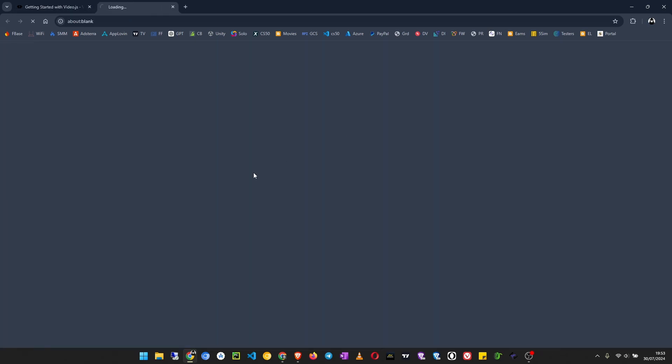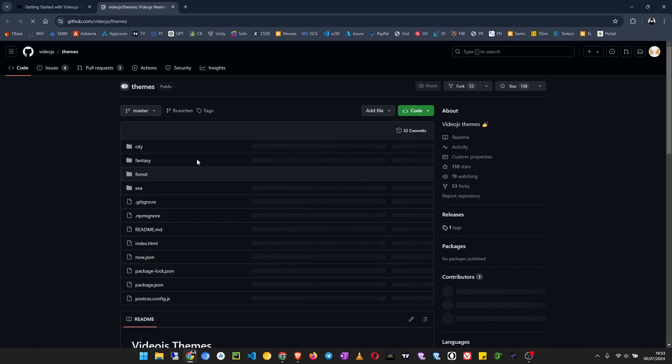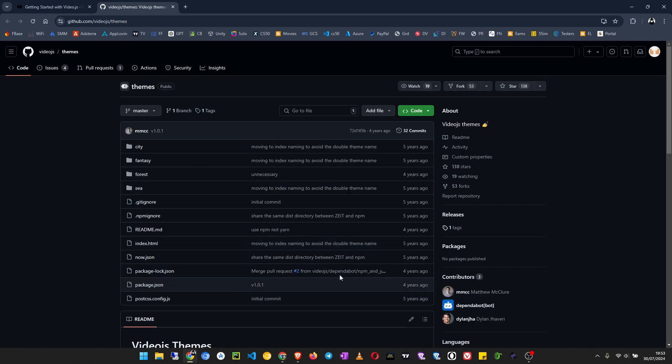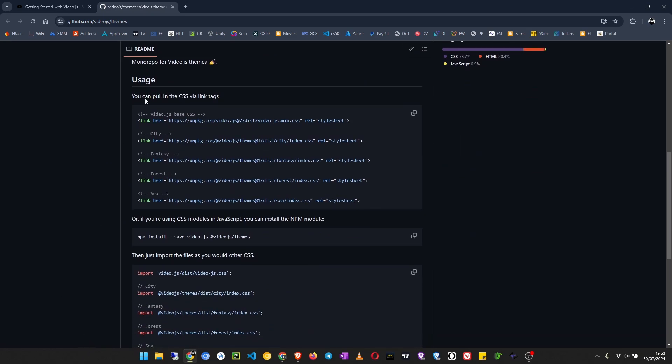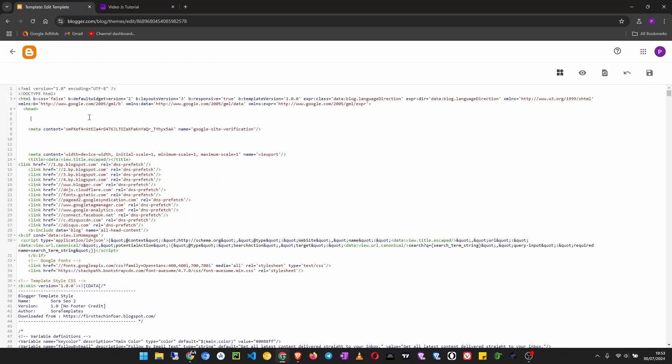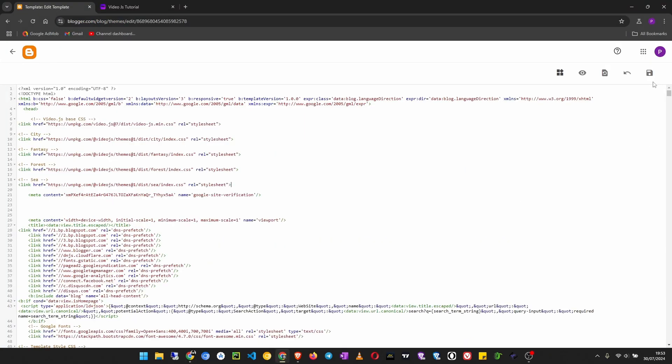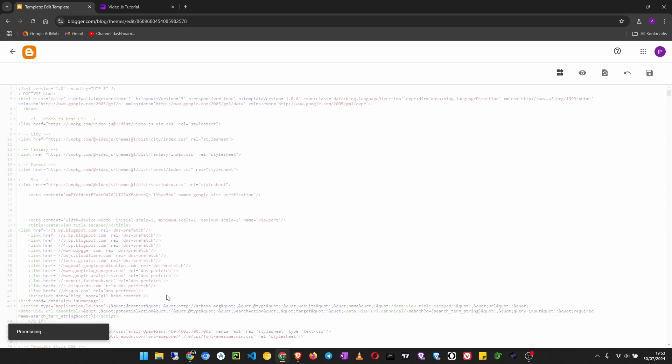This will take you to a GitHub page, and the themes we have are City, Fantasy, Forest, and Sea. Come down here and copy the CSS links, then add them to your head section, then save the code.